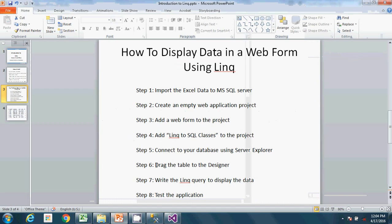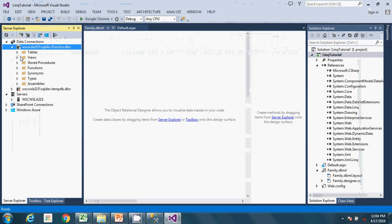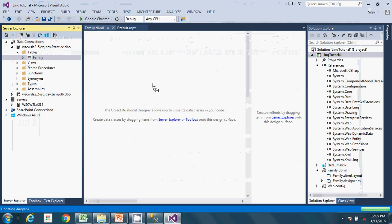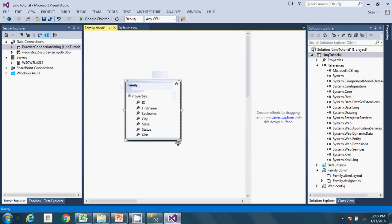Going back to the next step: drag the table to the designer. The table we imported from Excel — we called it 'family'. Just go ahead and drag this table onto the designer. It gives us the schema right there in the designer interface. Go ahead and save.